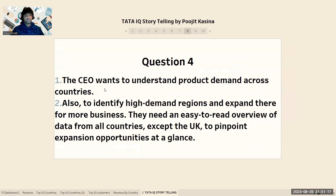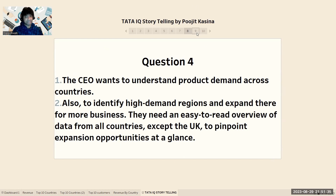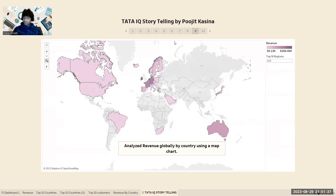Moving forward, the fourth question is raised by the CEO. The CEO wants to understand product demand across countries and identify high-demand regions for business expansion. They need an easy-to-read overview of data from all countries except the UK to pinpoint expansion opportunities at a glance. For this question, I use a map chart which shows how much revenue is generated in each country.